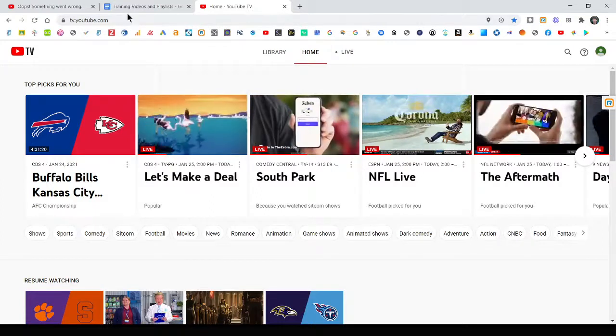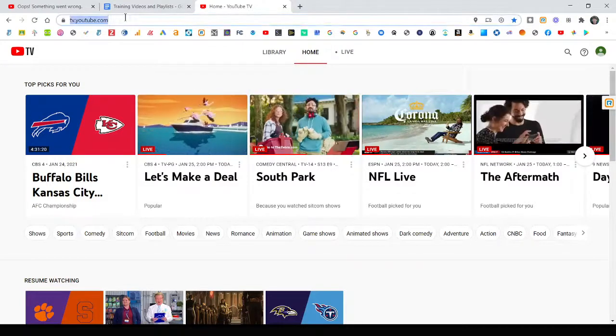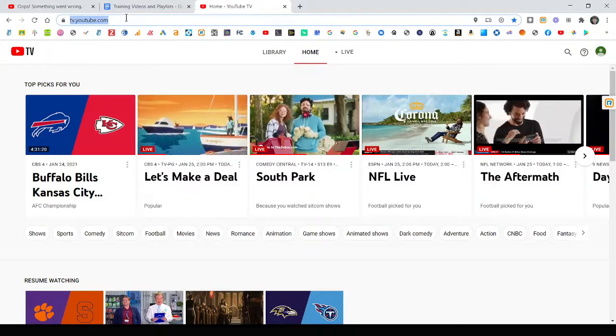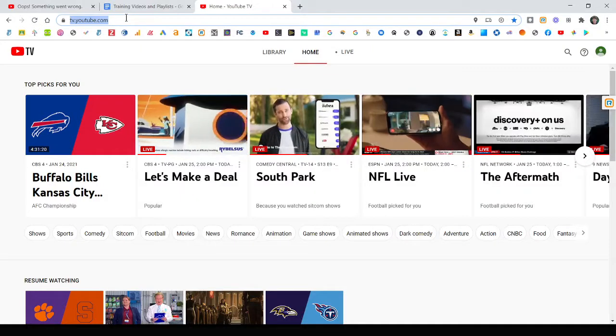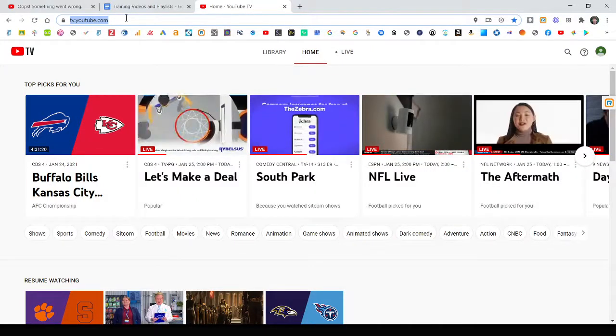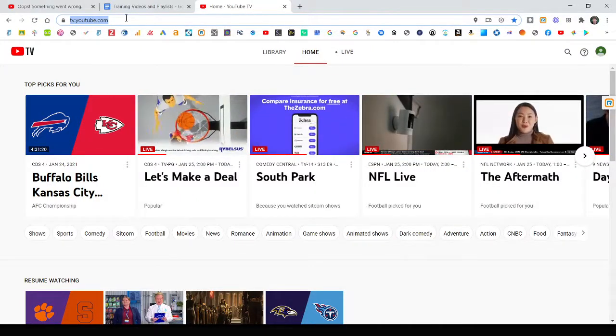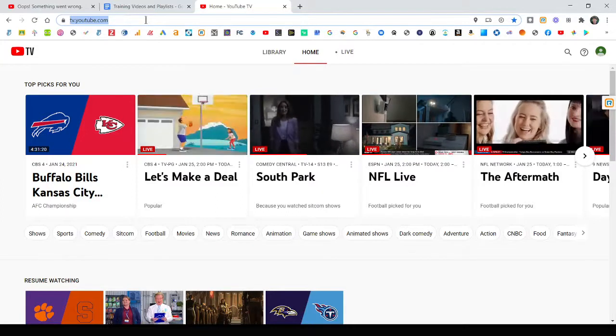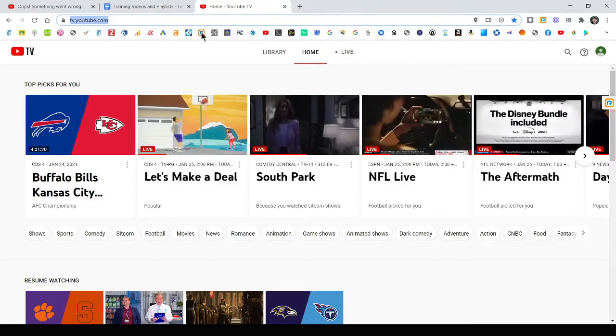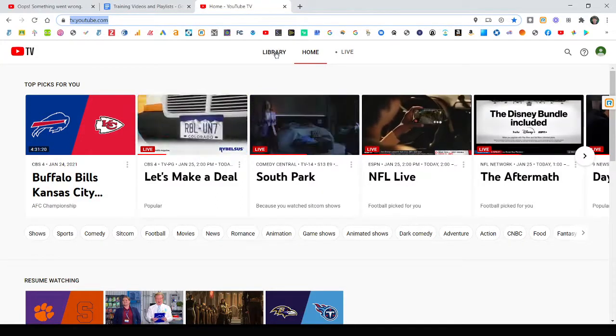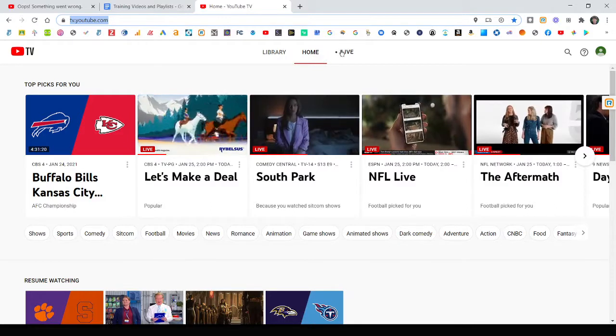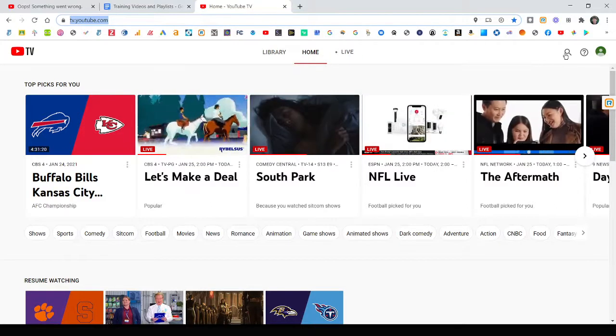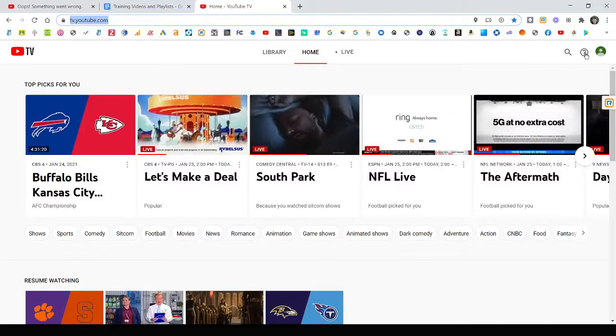As you can see, we're on the web right now, tv.youtube.com. Log into your account with whatever your Gmail and email address and password is. And across the top here, you have the four main tabs: library, home, live, search on the far right.